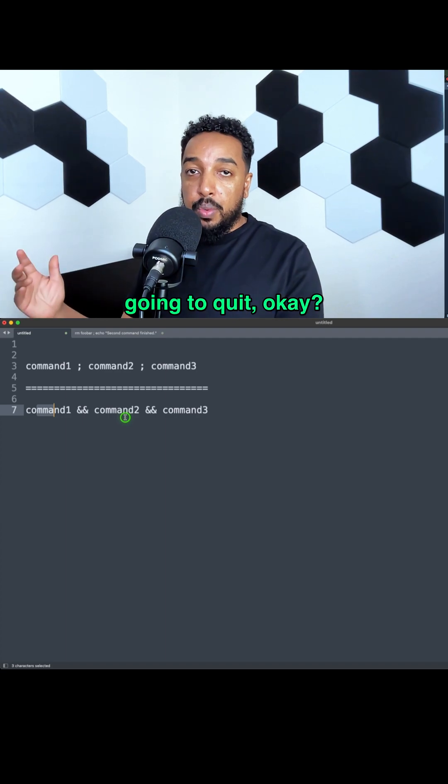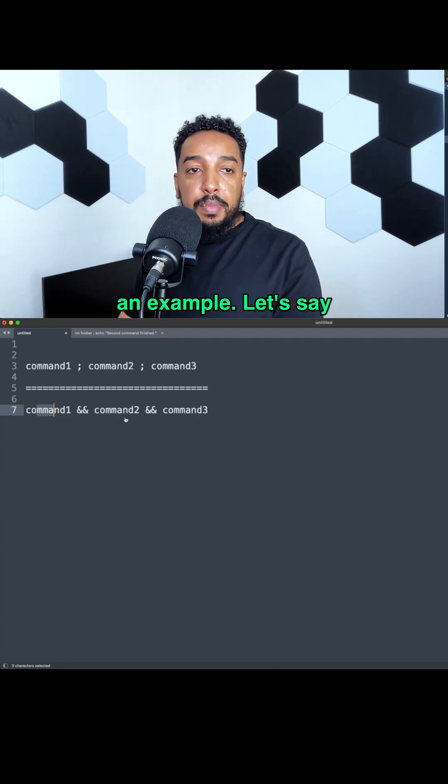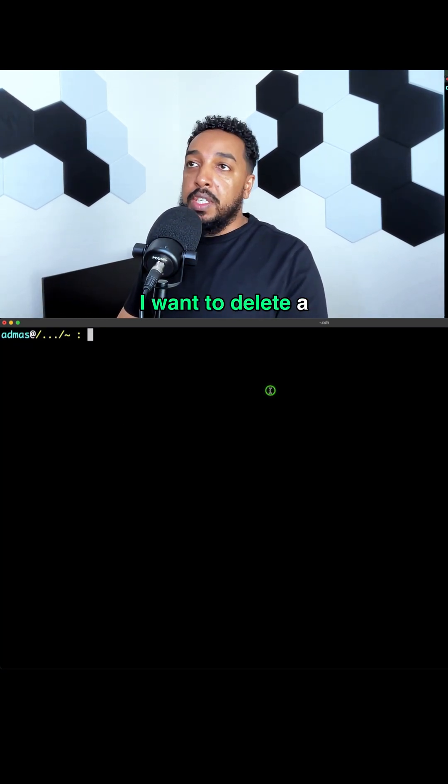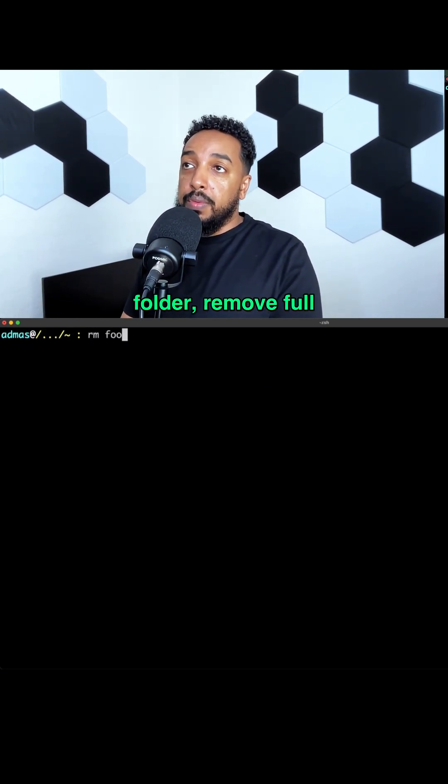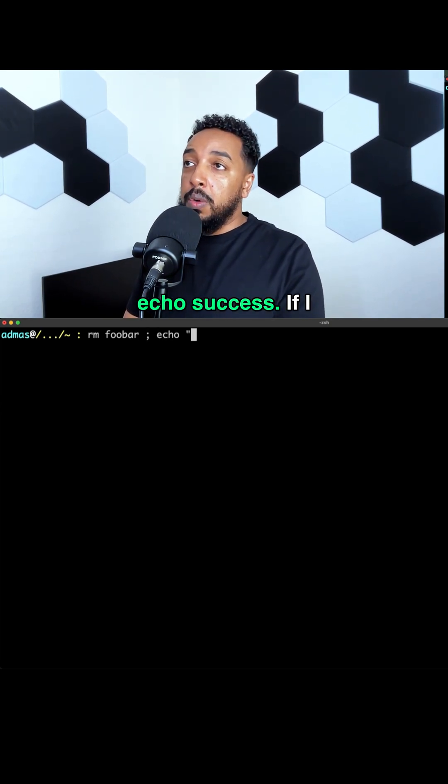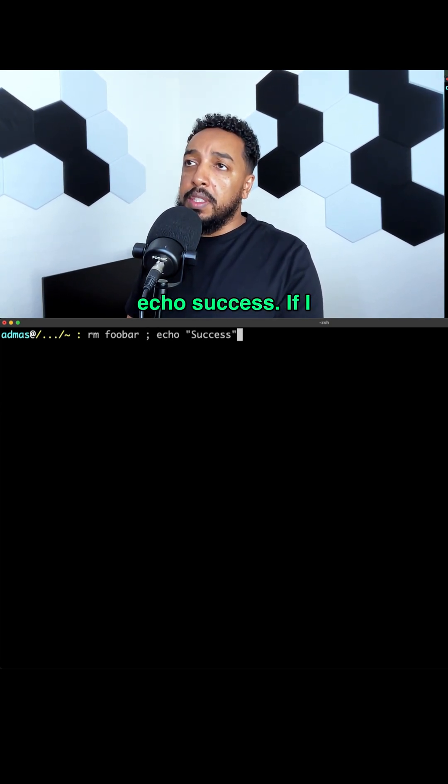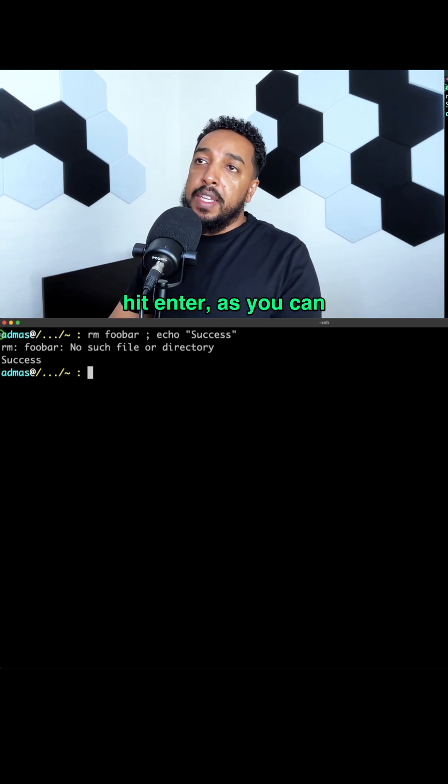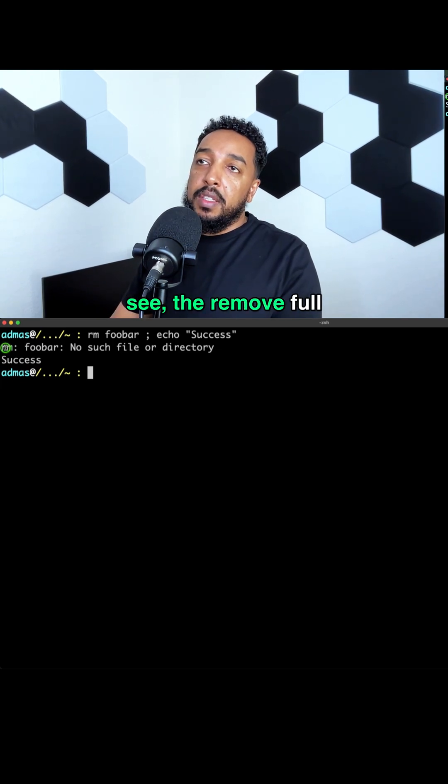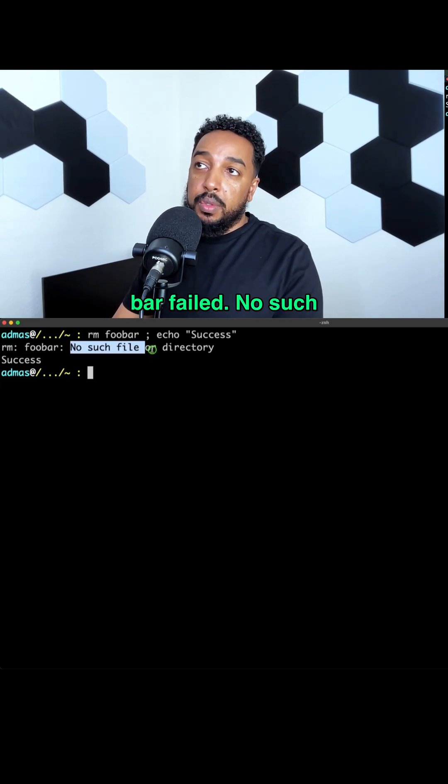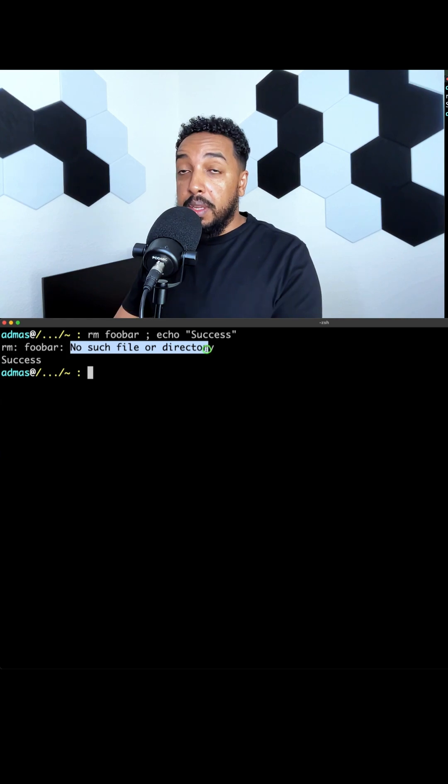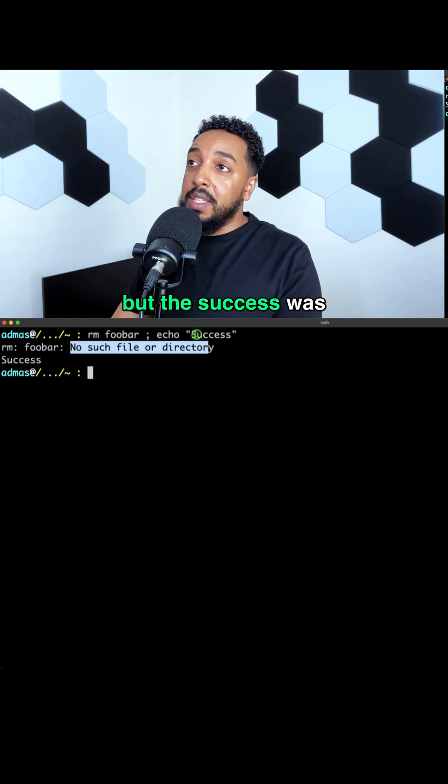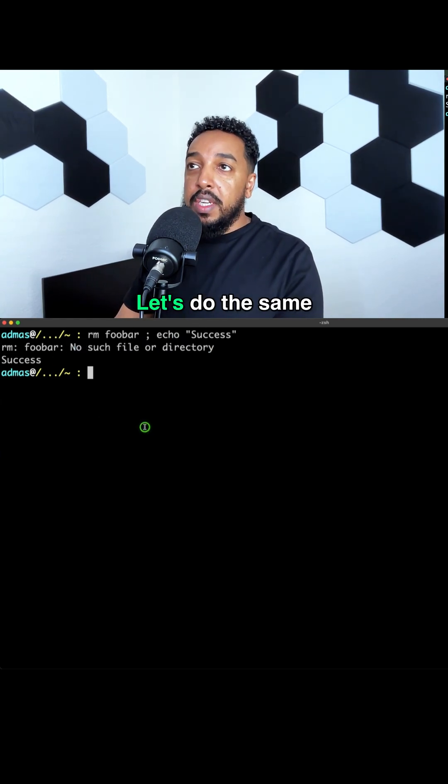Okay, let's take a look at an example. Let's say I want to delete a folder - remove full bar - that doesn't exist, and semicolon echo success. If I hit enter, as you can see, the remove full bar failed: no such file or directory. That was a failed command, but the success was printed anyways.